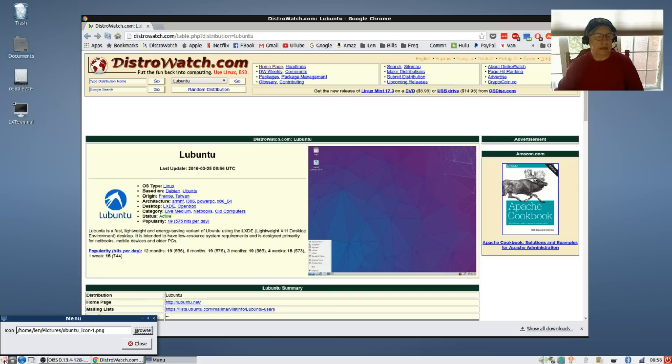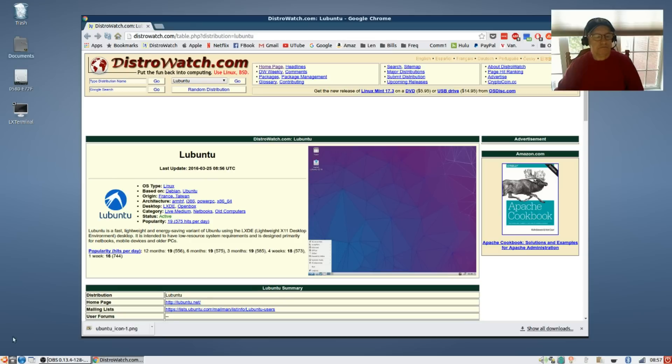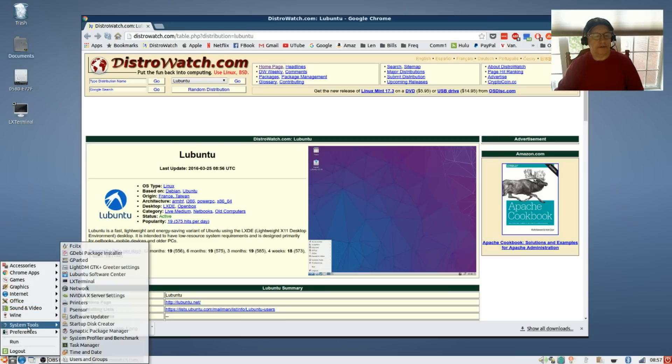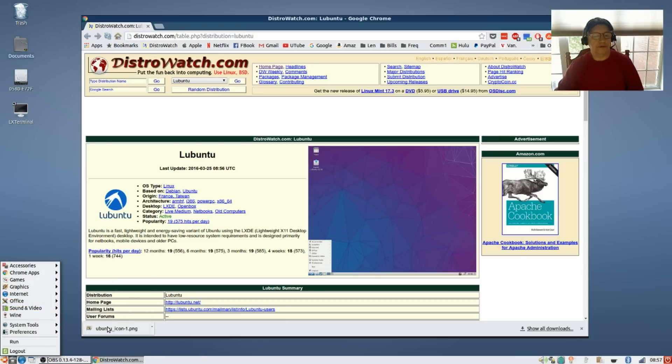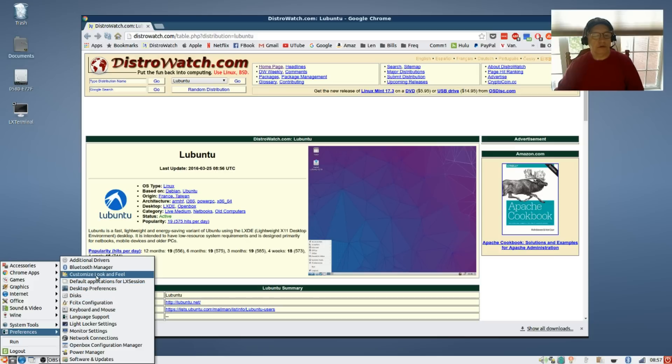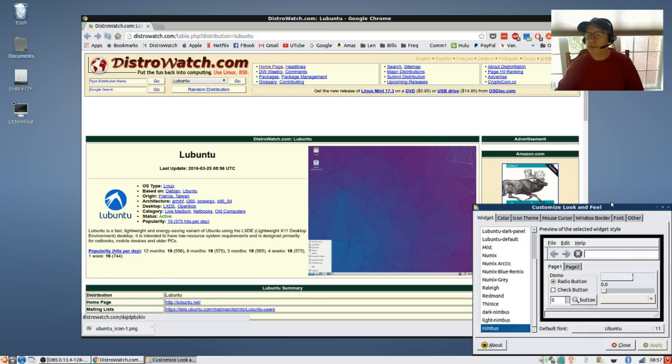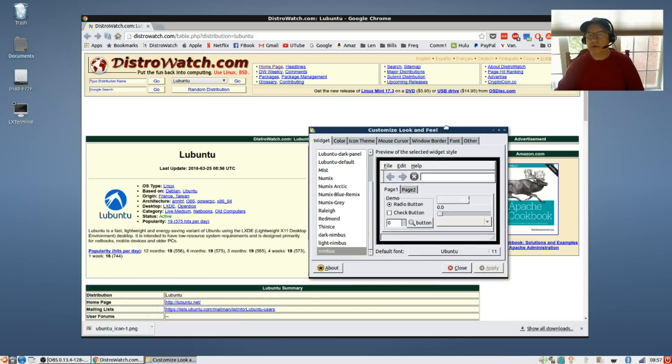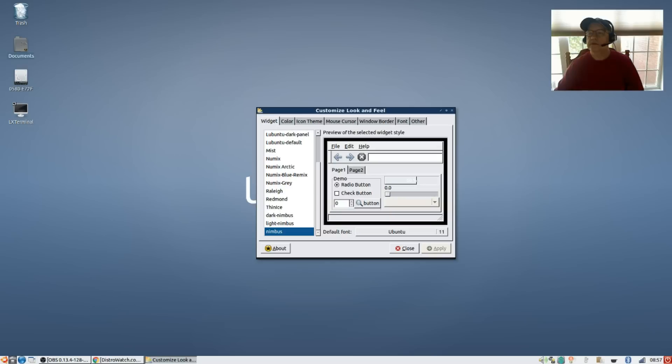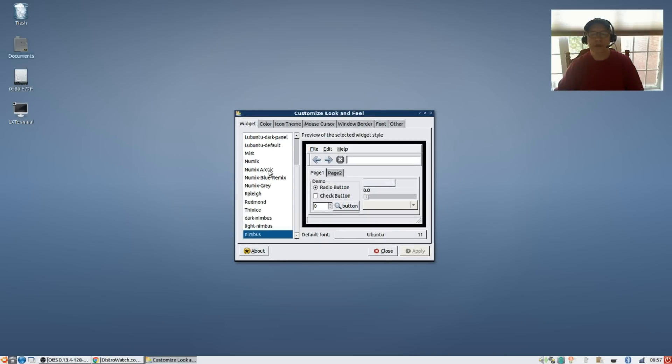I'm going to leave that alone. The theming that I have - if you go into the menu and click on system tools, actually preferences, go to customize look and feel, it'll bring up your configuration, your appearance manager, and then you can select the theme that you like.